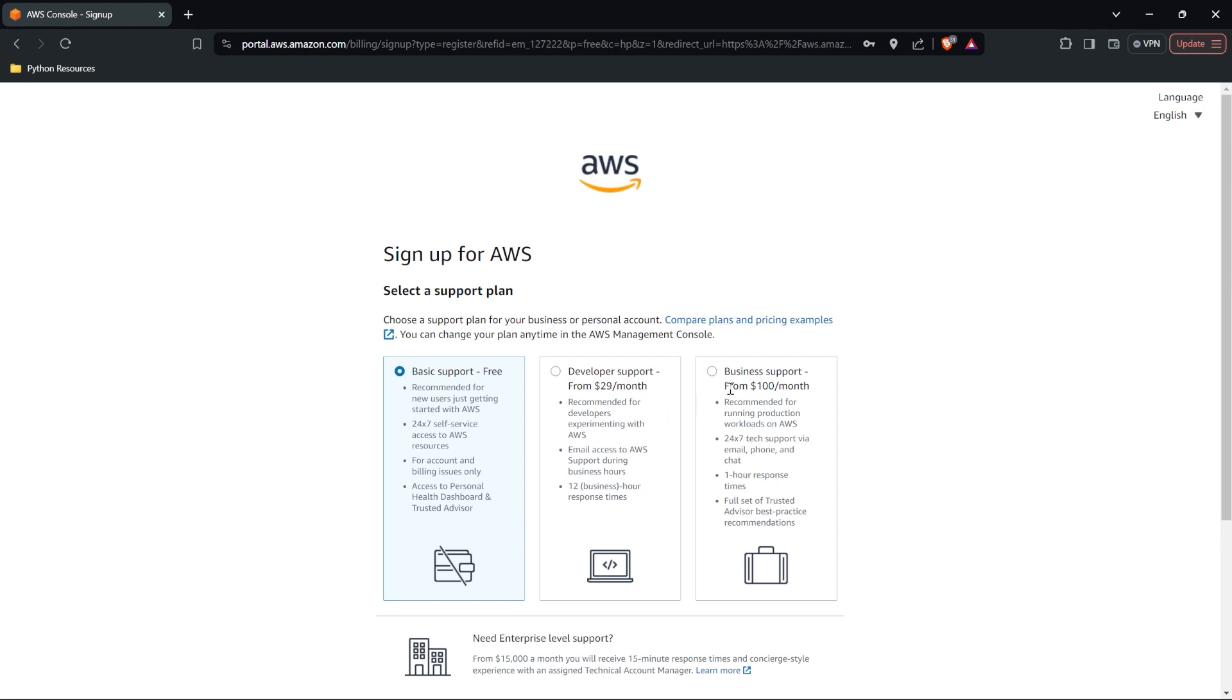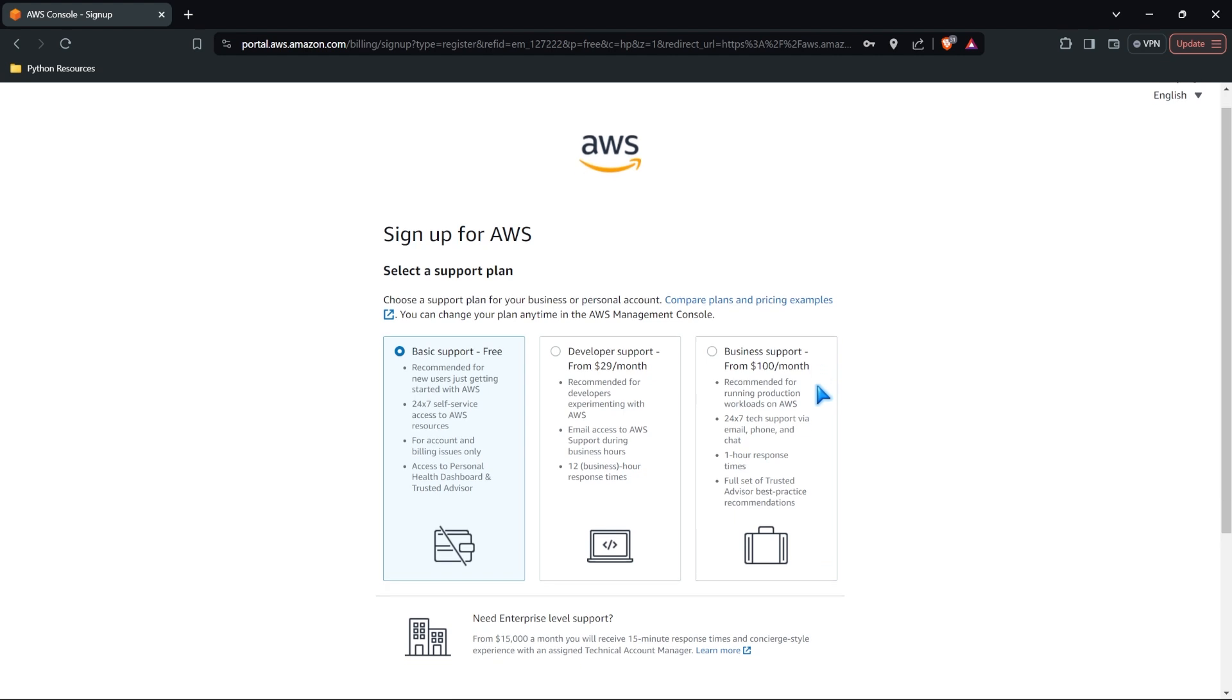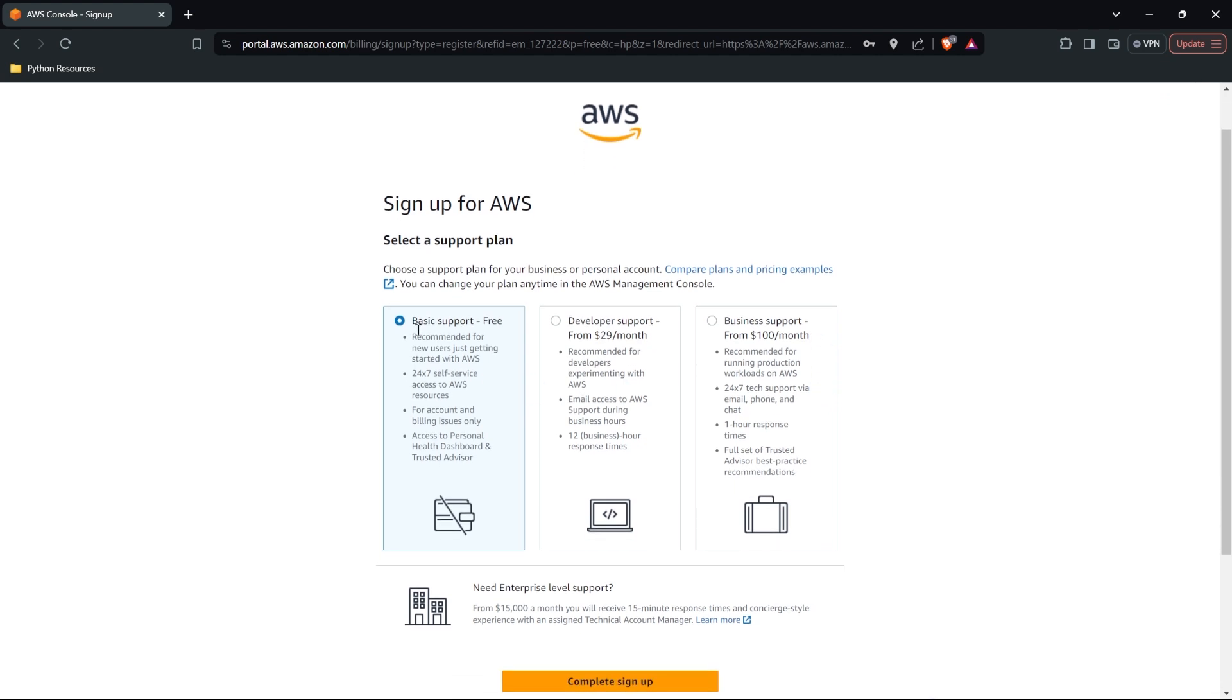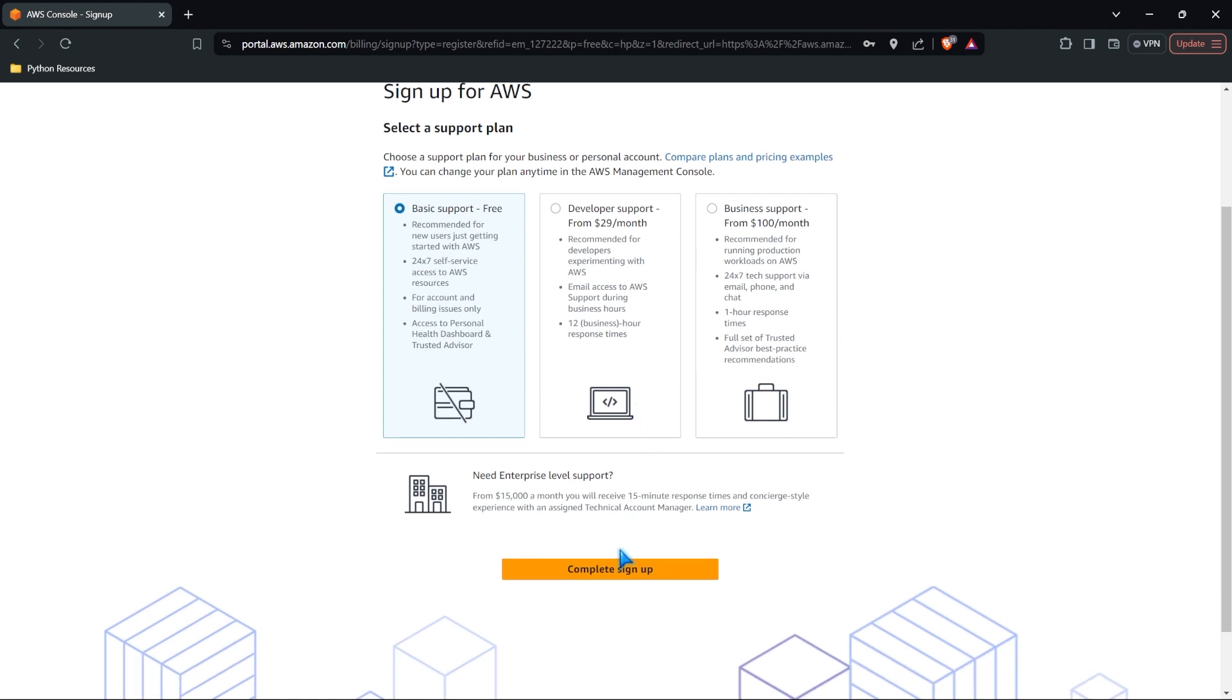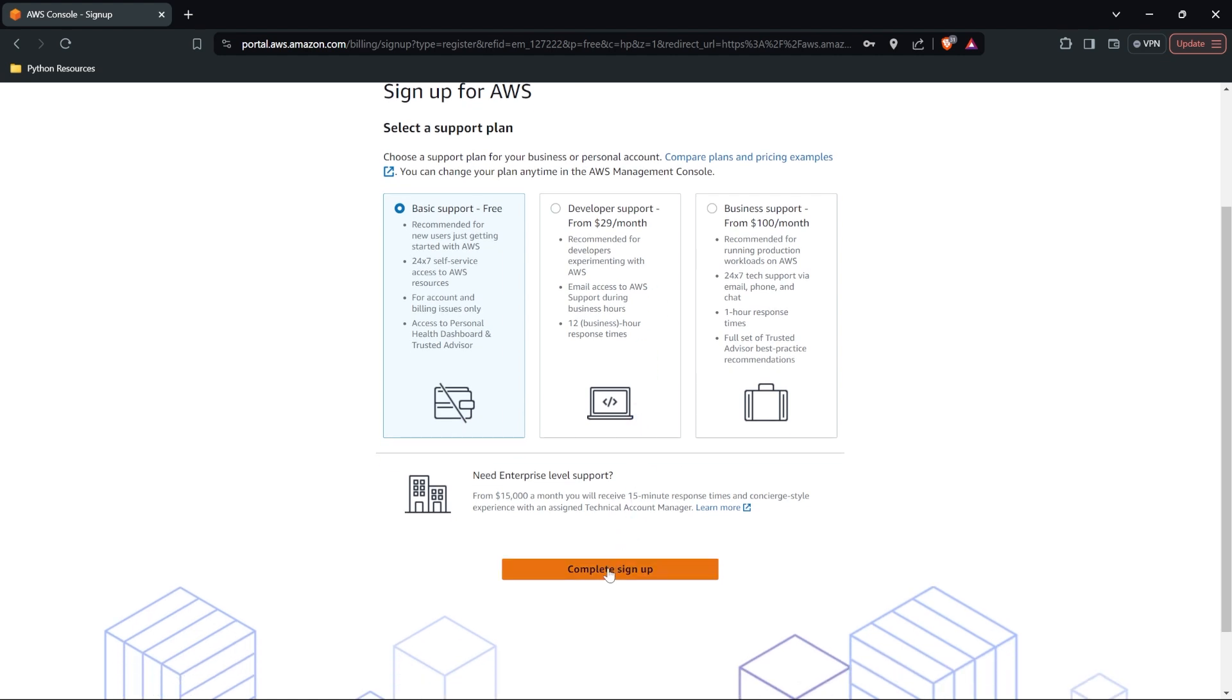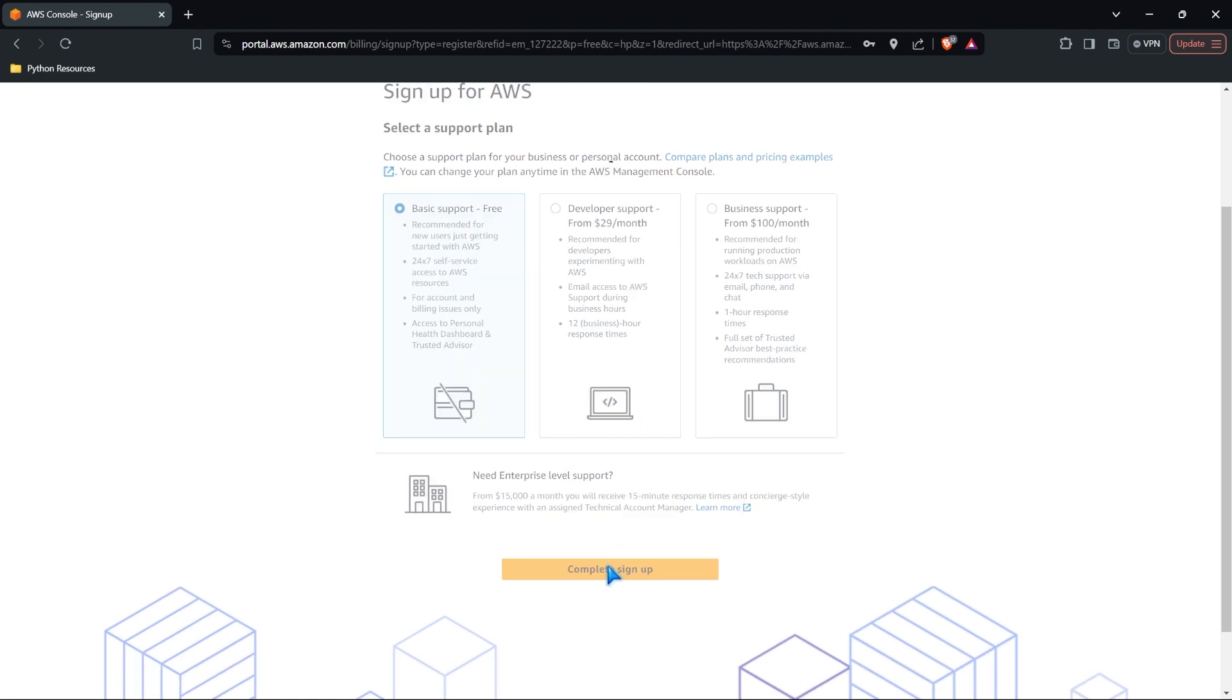Or if you're using AWS for business, maybe you want business support. You know what? Go for it. I'm not going to stop you, but we're going to be using the free support because I don't want to pay for it. So let's go ahead and complete our signup.